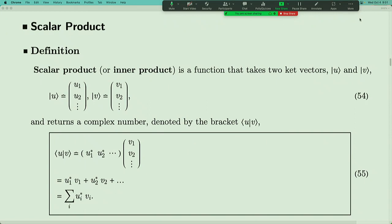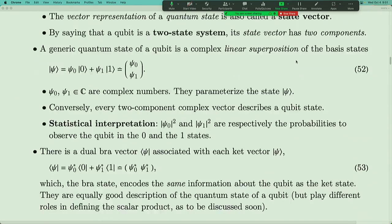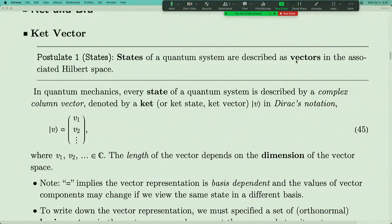Welcome everyone to 130B, quantum mechanics. Today we will continue our discussion about quantum states. Let me first review what we learned last time. We started from the very important first postulate of quantum mechanics: Postulate One says that the state of a quantum system is always described by a vector in an associated Hilbert space. Every state is a vector. This vector can either be a column vector, like a ket vector, or its dual vector, which is a bra vector — a row vector.